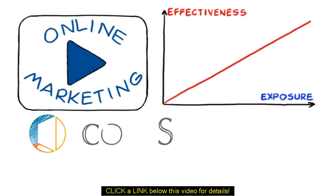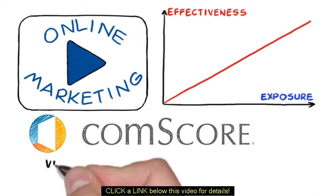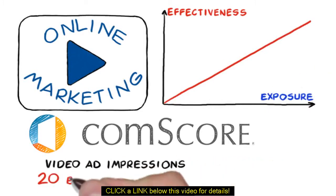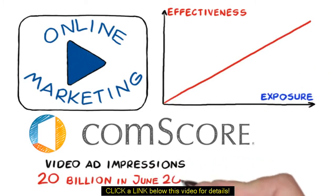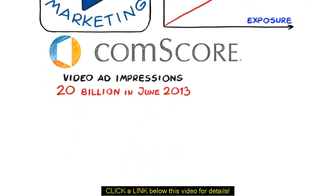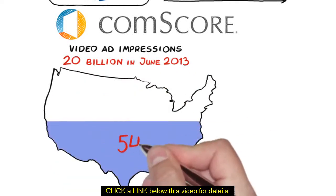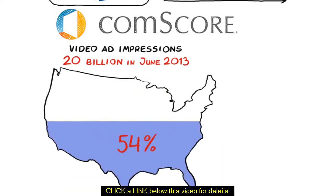According to a ComScore report, video ad impressions surpassed 20 billion in June 2013. Video ads reached nearly 54% of the total U.S. population an average of 121 times during the month.